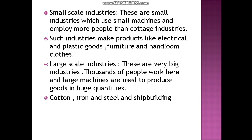We use many things made of iron and steel in our daily lives. Iron and steel plants are located in areas where raw materials like coal and iron ore are found. Some of the main centers of the iron and steel industry are Jamshedpur, which is a basic industry that supports many other industries.